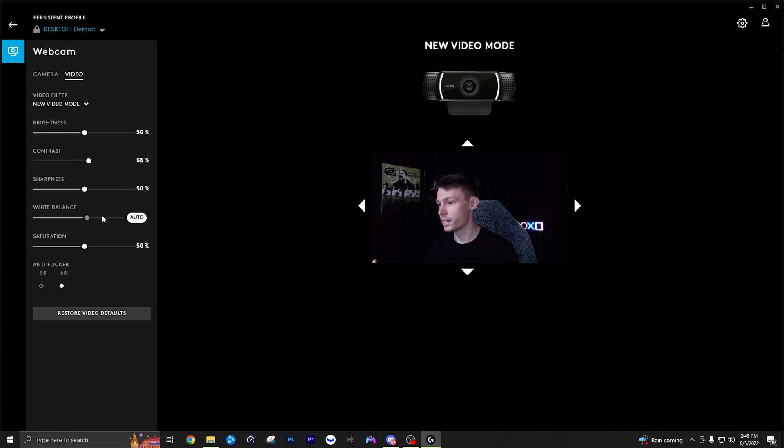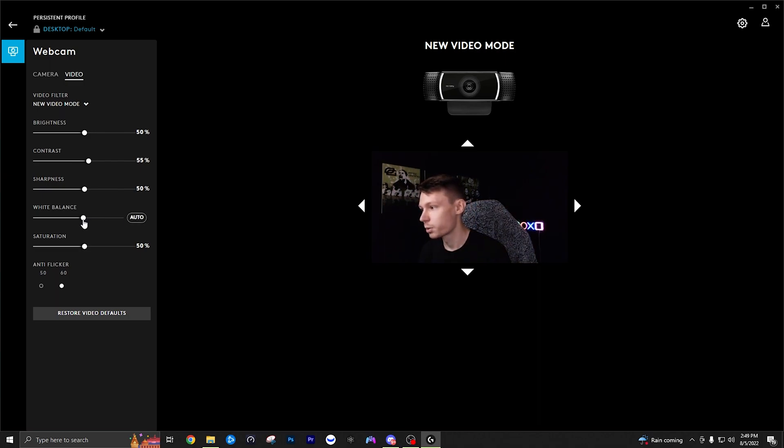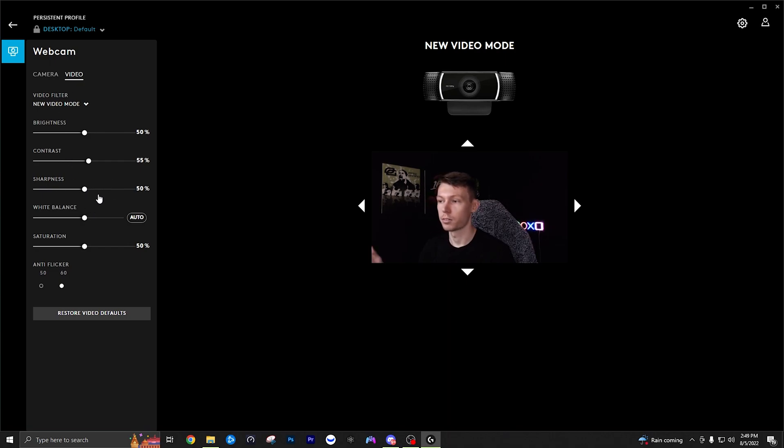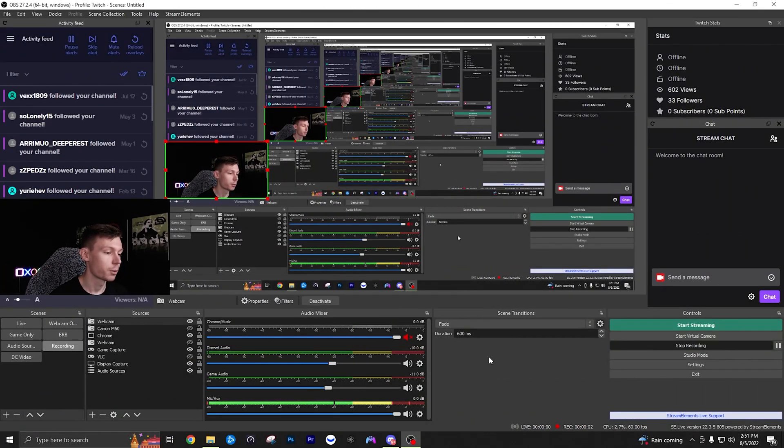So auto again just like auto exposure I don't really like it on auto because then it's going to go from blue to red to all kinds of weird colors. So you just want it to be consistent so put it at a spot you're pretty comfortable with, it looks all right. Again you can adjust this a little bit in OBS in a moment so this doesn't have to be exact but this will give you a good starting point whenever you do get back into the OBS filters.